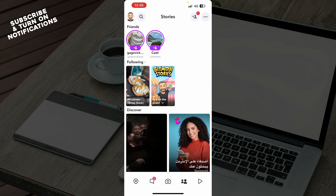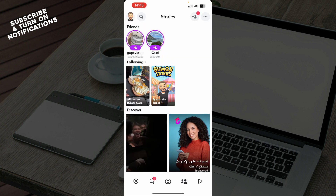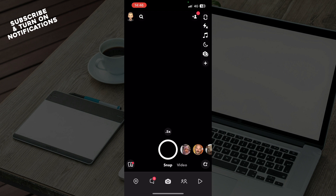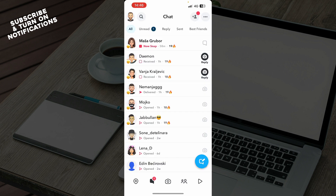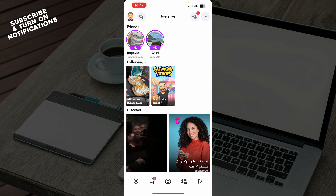Now let's see what we actually have in front of us here. In the bottom right corner we have your Spotlights, we have your Stories where you can check out stories from your friends, the camera, your Chats, and your Locations in the bottom left corner.